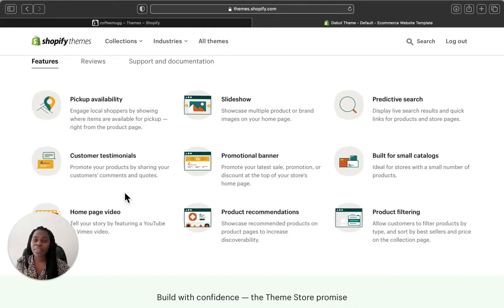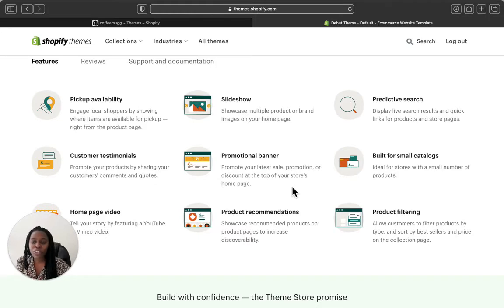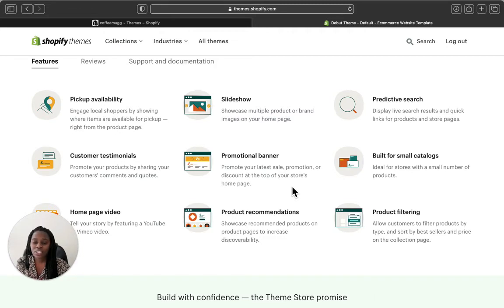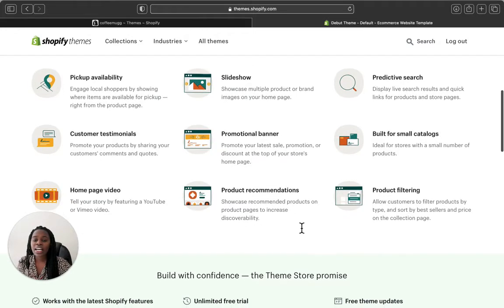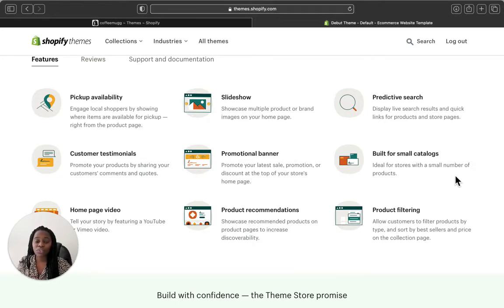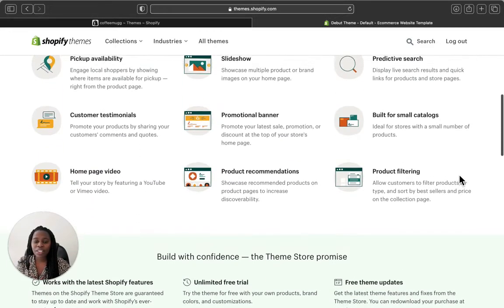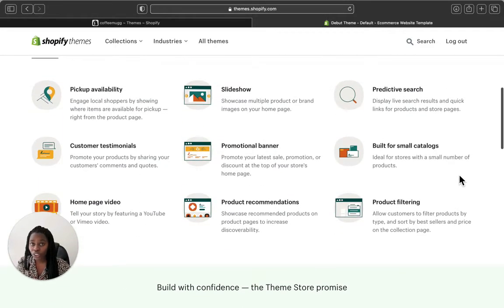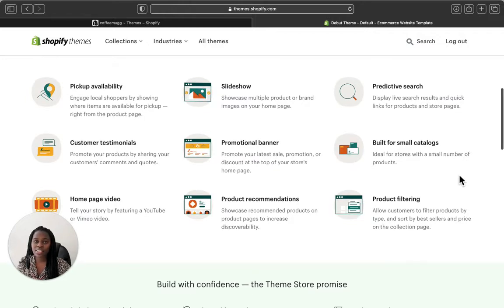Not all Shopify themes have these features. It also has a promotional banner so you can promote your latest sale, different promotions, and discounts at the top of your store. Additionally, this theme is built for stores with a small number of products. If your store doesn't have too many products, Debut is a good fit — it's designed specifically for stores with a smaller product catalog.